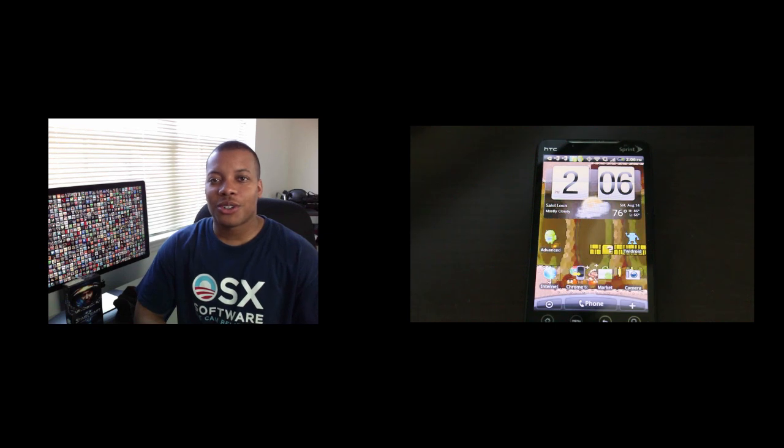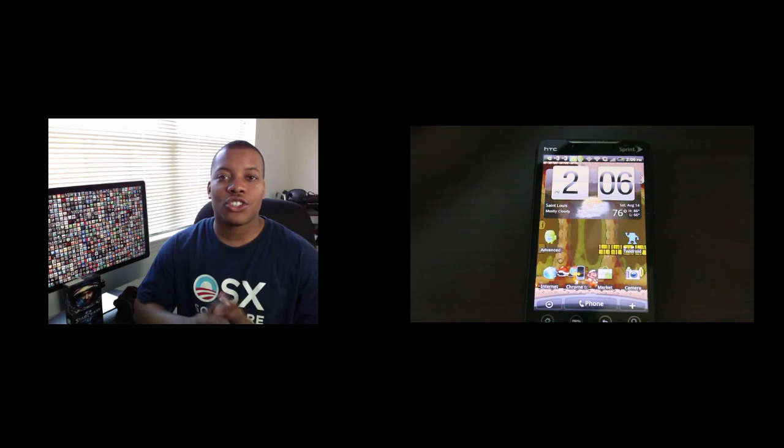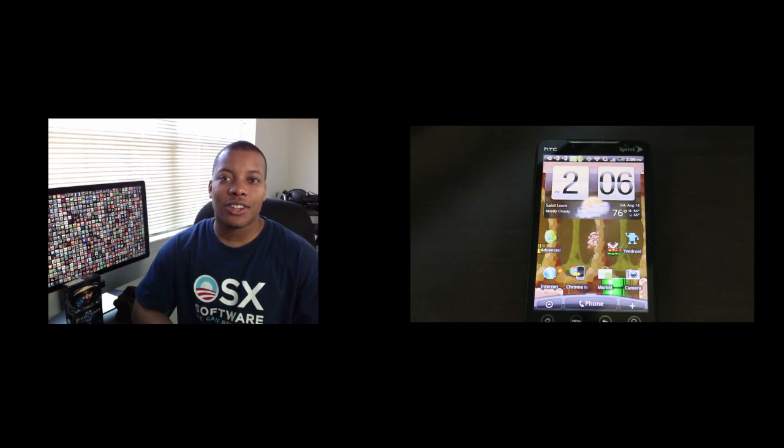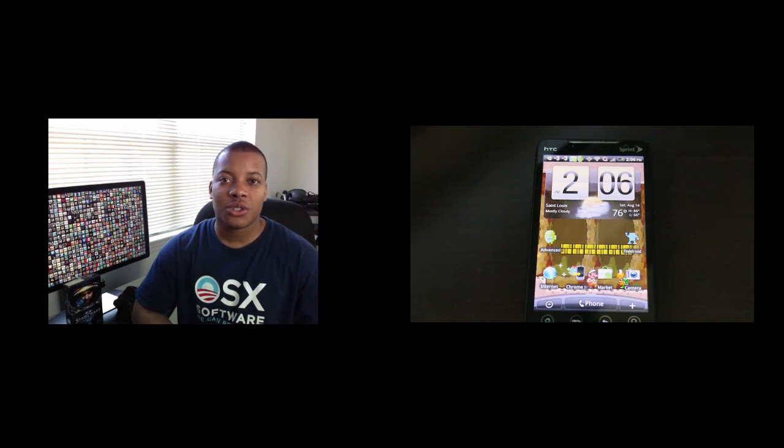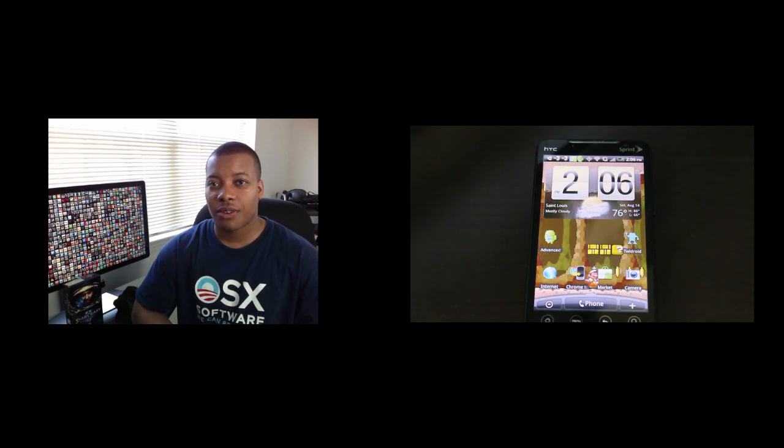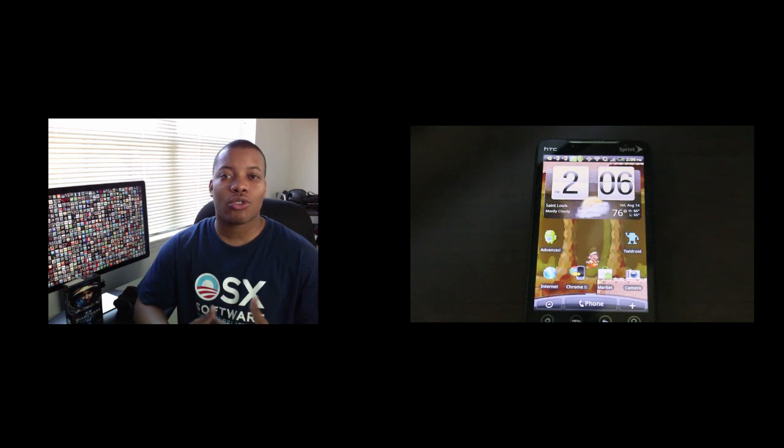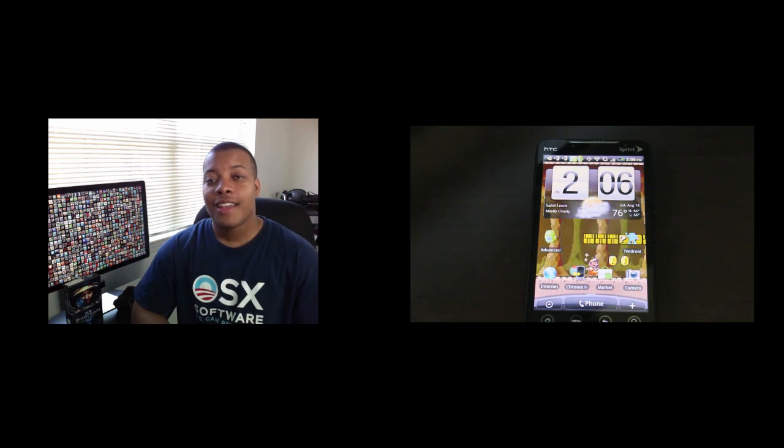Hey, what's going on YouTube? Sody Knows Best here. I'm about to show you the latest feature that Google just introduced for Android phones, and it's called Chrome to Phone.